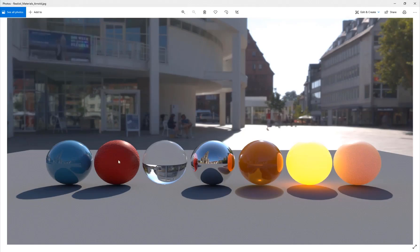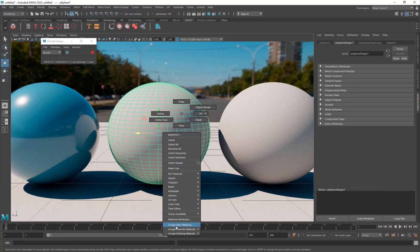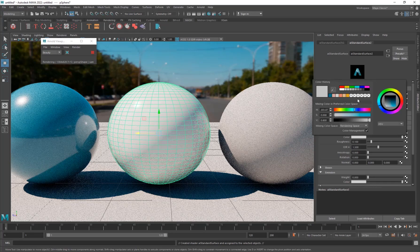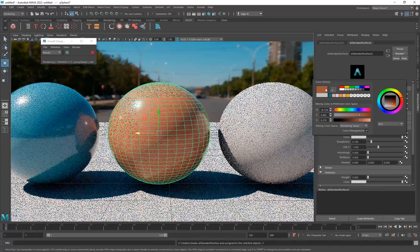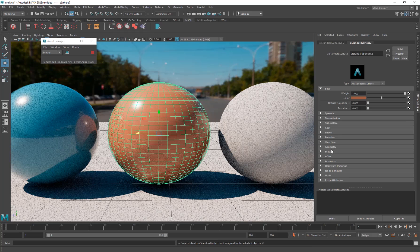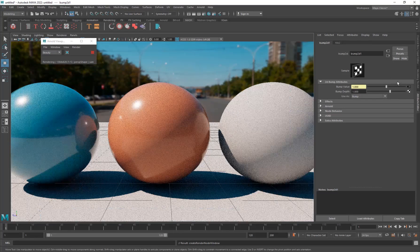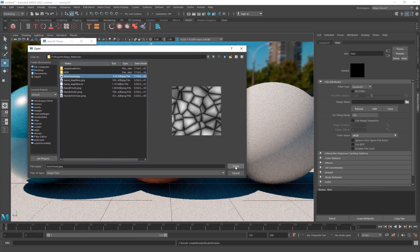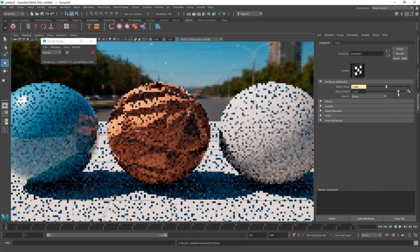The next one is a bumpy material, typically for hard surfaces. Apply a new material, AI Standard Surface. Give it a color - maybe a dark orange. To add bumping, go into Geometry and into Bump Mapping, click the checker, choose File, and click that folder. I have a noise texture I'm going to apply onto this material, and you can already see some cool looking bumping going on.